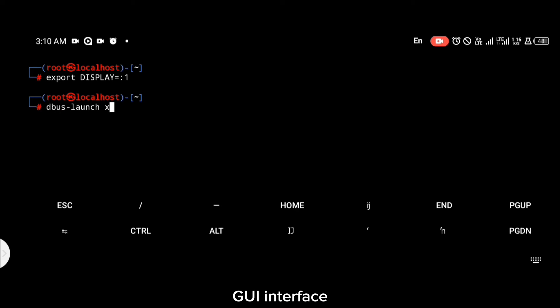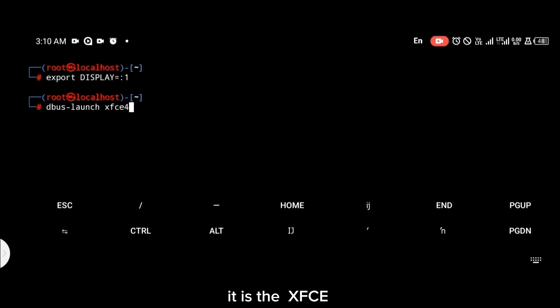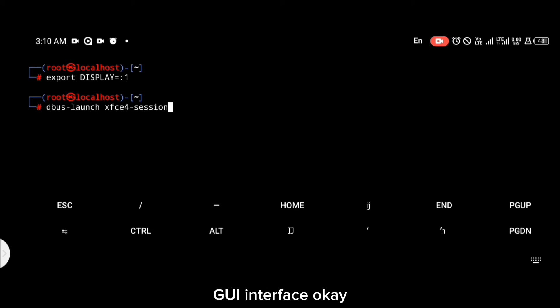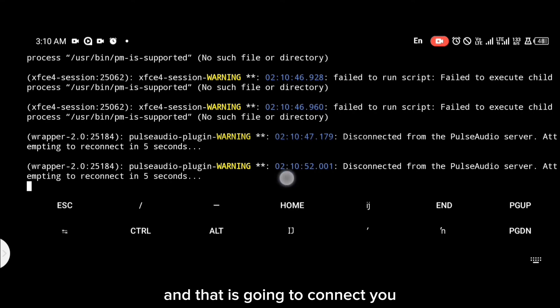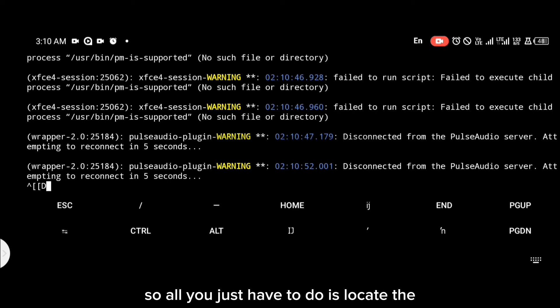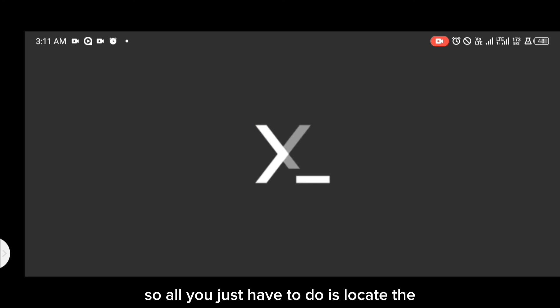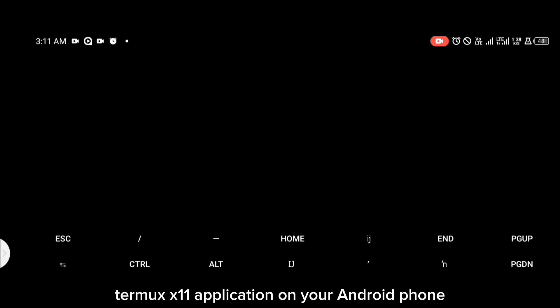After that, you're going to connect to the server with dbus and your preferred GUI interface — in our case it is the XFCE GUI interface. Type the command on your screen right now, and that is going to connect you. Then locate the Termux X11 application on your Android phone.